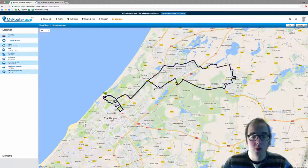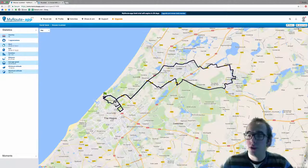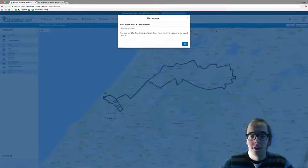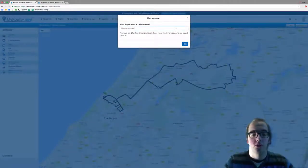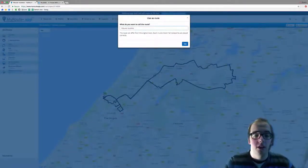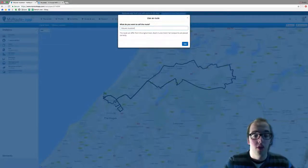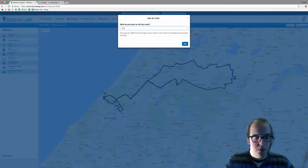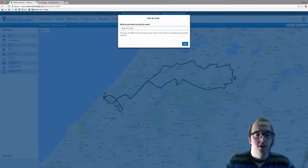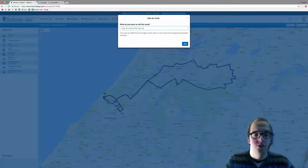How do you do this? Well, it's simple — you click on the top right corner and select 'Use as Route.' Here you will have to give it a new name. This track was called NieuweRouteTest. I'm going to call this 'Copy of a track driven by a user.'